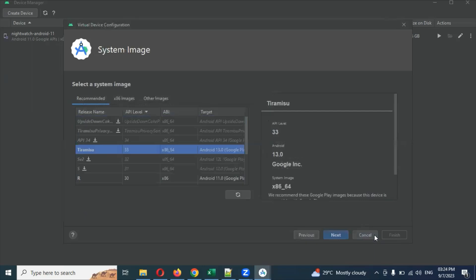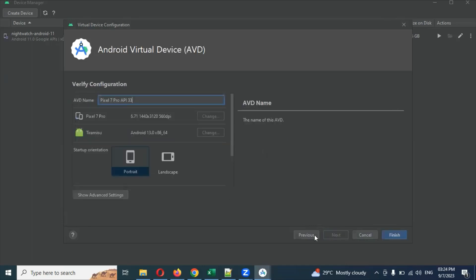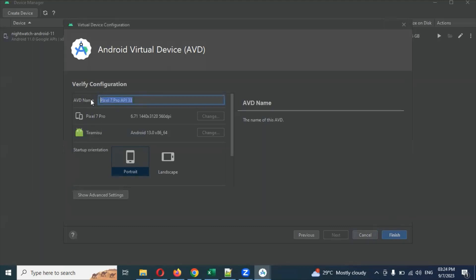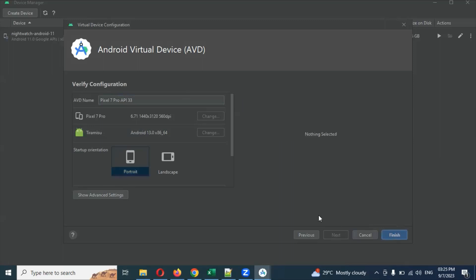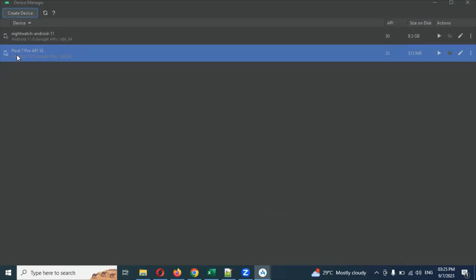Just click Finish and it will show the next step. You need to select and click Next. It will show Pixel 7 Pro, API 33. You can choose any name for the AVD — the Android Virtual Device — you can change that name if you want. It will also show which Android version is being installed and which view or layout version you want. I am choosing this particular version.